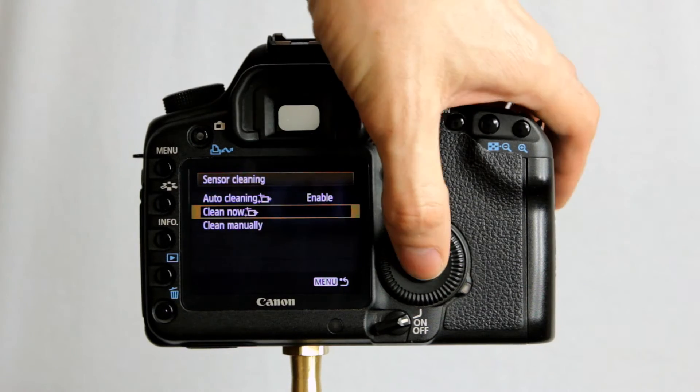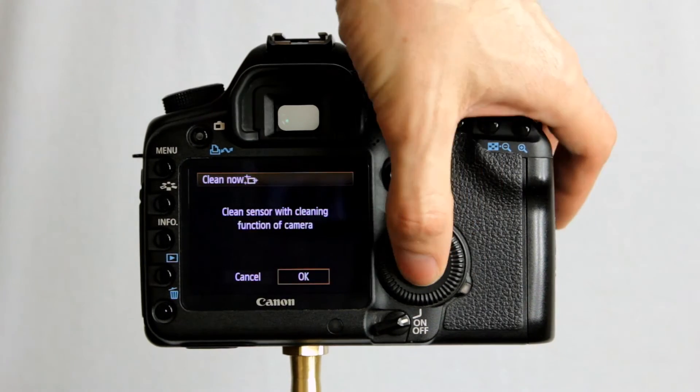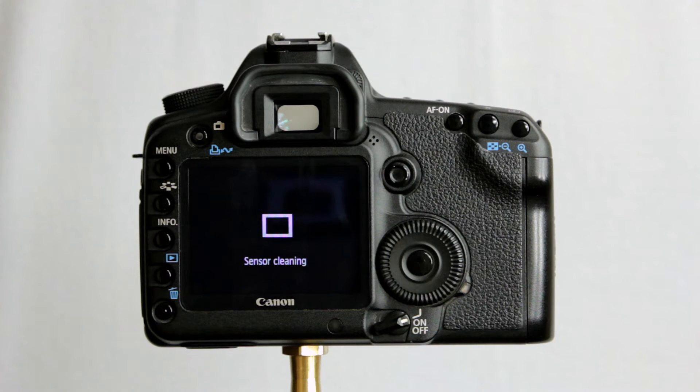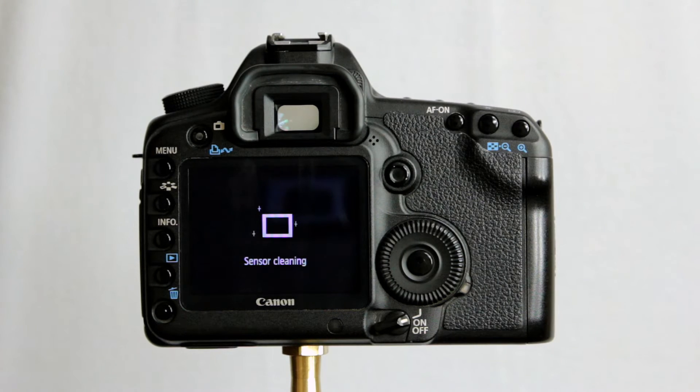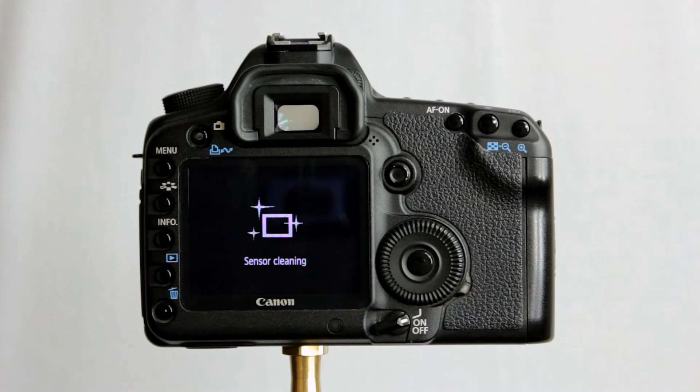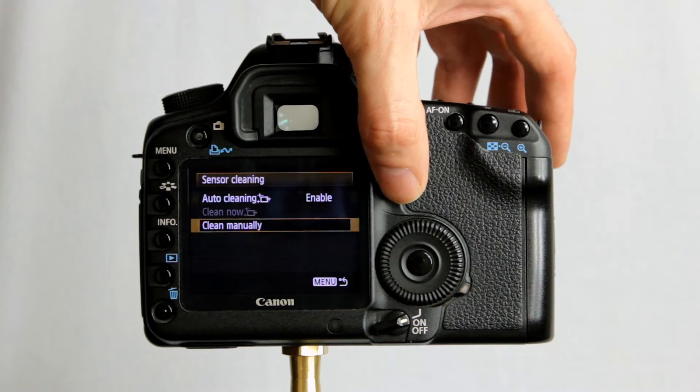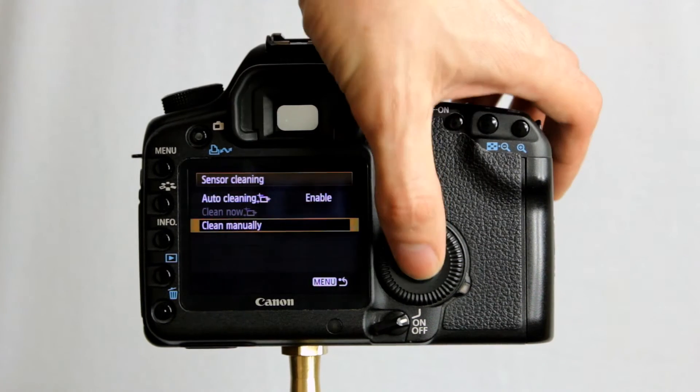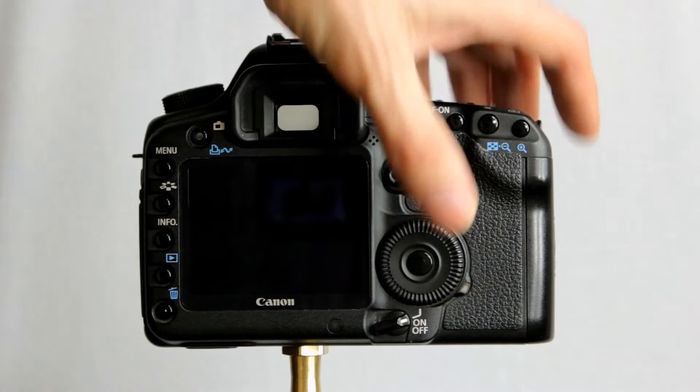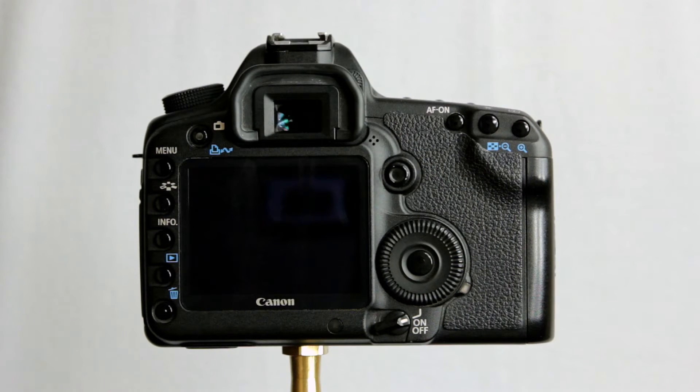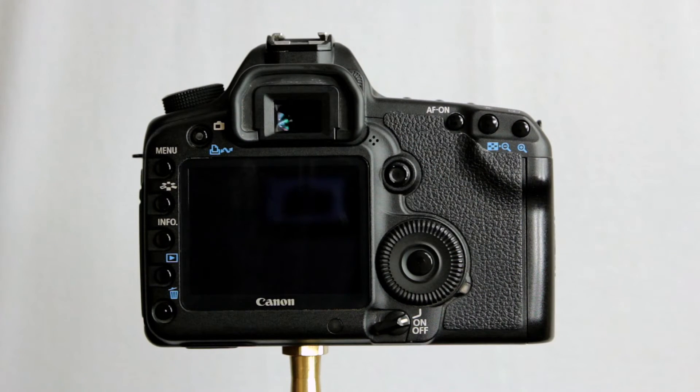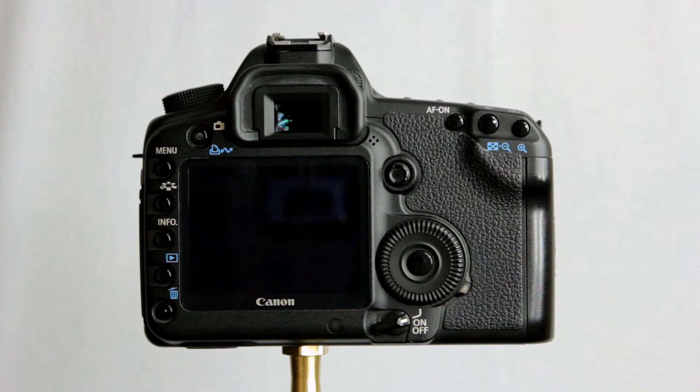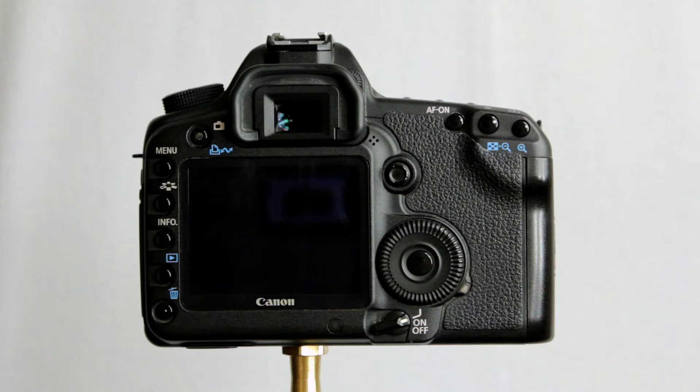We can tell the camera to clean now. And there it is. You can hear it there, shaking dust off or trying to shake dust off. Or we can go into clean manually. And click. That's now the mirror up, leaving us access to the filter. Not the sensor directly, but the filter. So we can clean that if we wish with cleaning products and solutions.